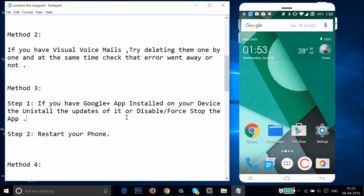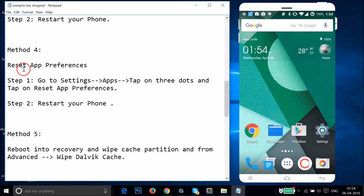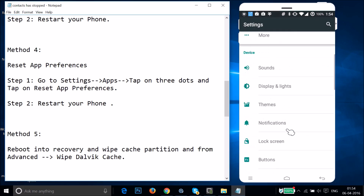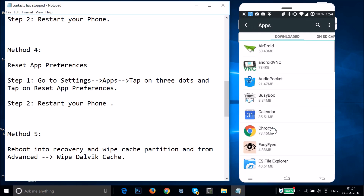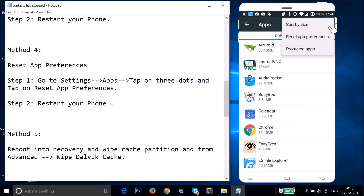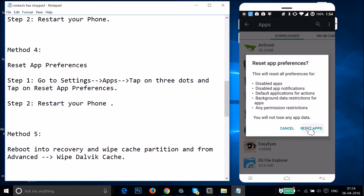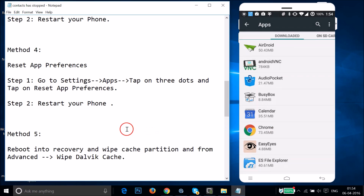If Method 3 doesn't fix the issue, try Method 4: reset app preferences. Go to Settings, find Apps or Application Manager, tap the three-dot menu, tap Reset App Preferences, then tap Reset Apps. After that restart your phone and see if the issue is resolved.